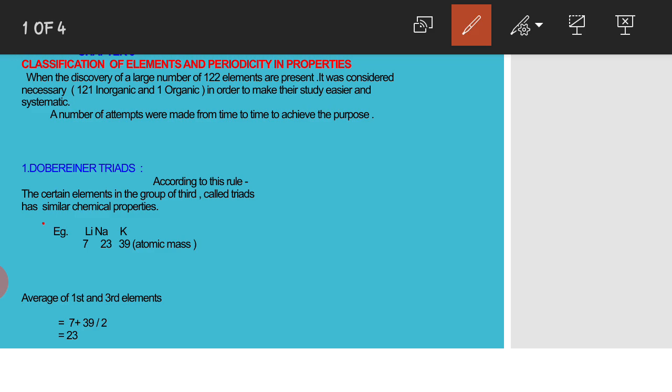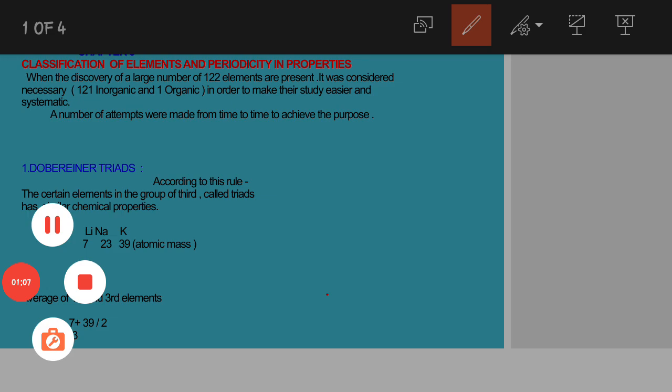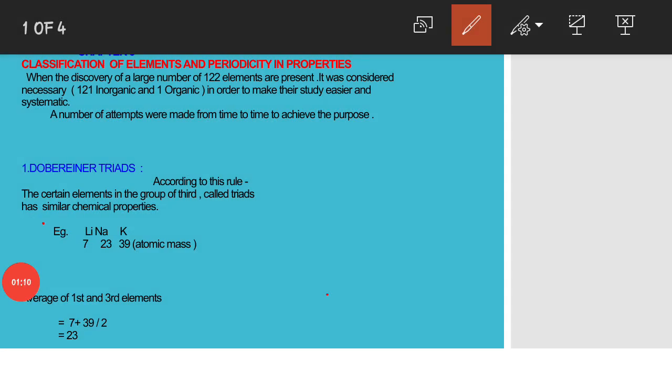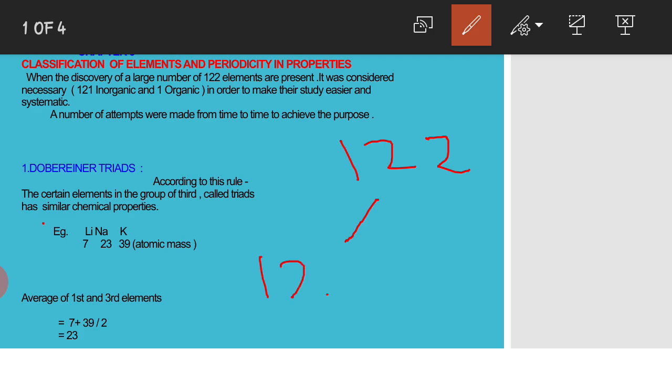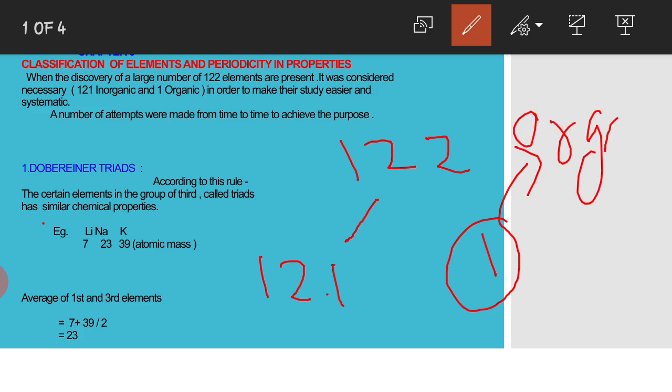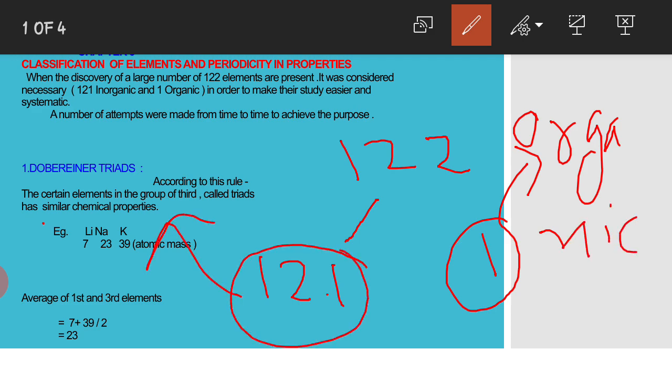Thus periodic table is an arrangement of elements with similar properties placed together. Here 122 elements in the periodic table, 1 that is called organic and 121 that is called inorganic.